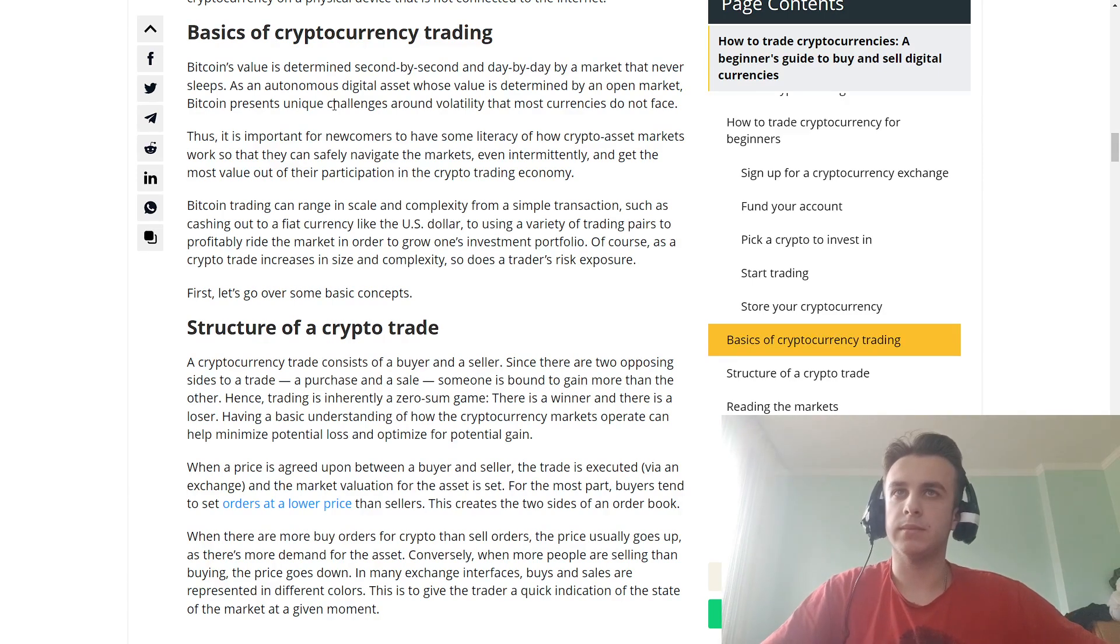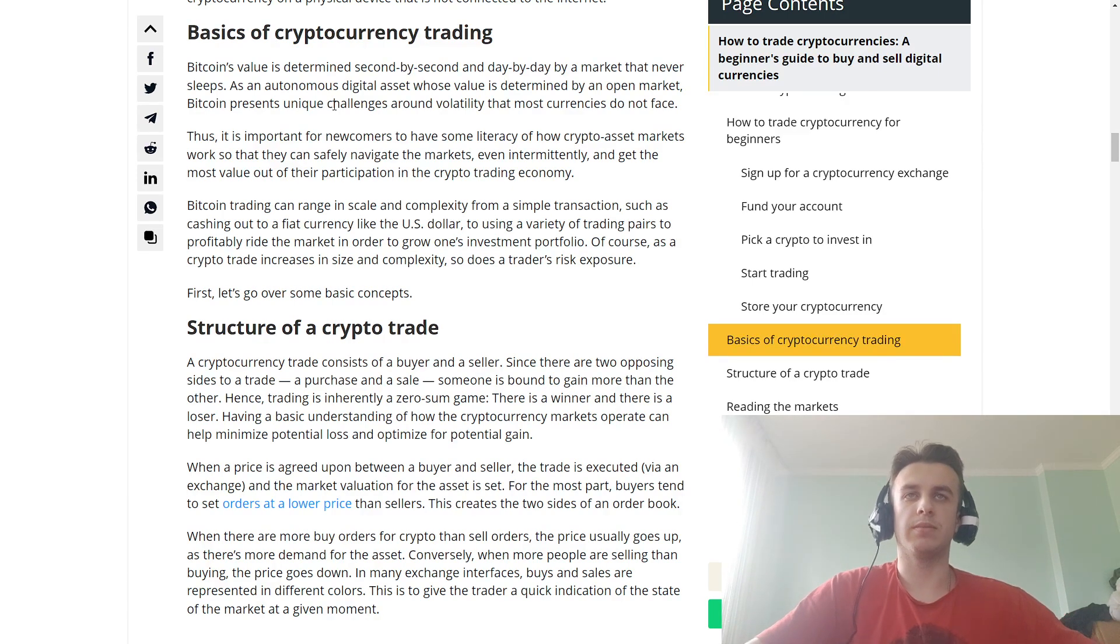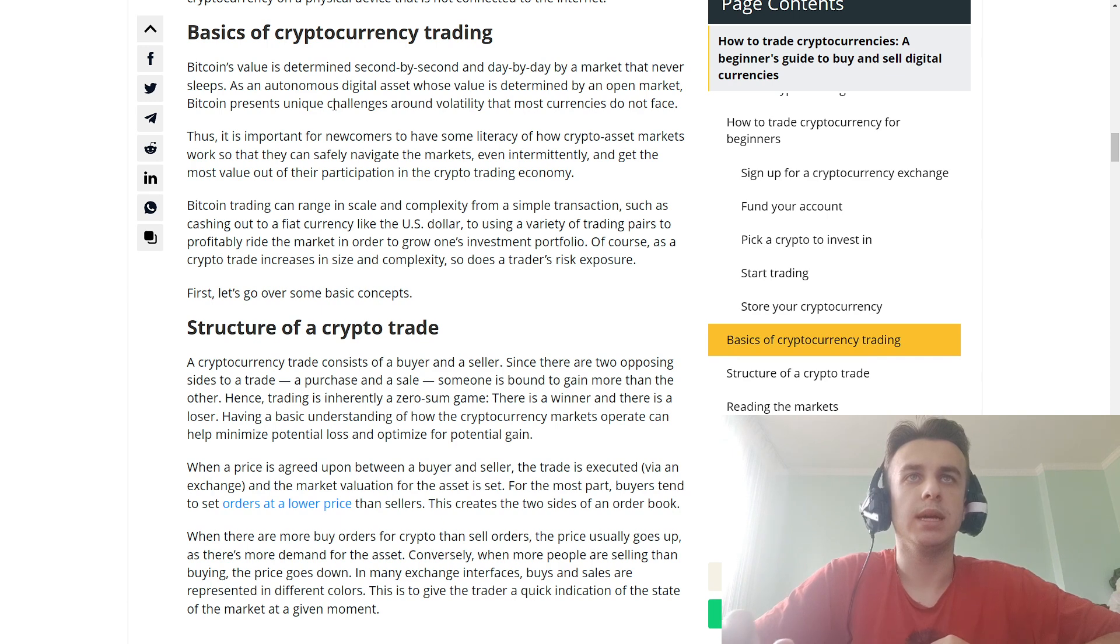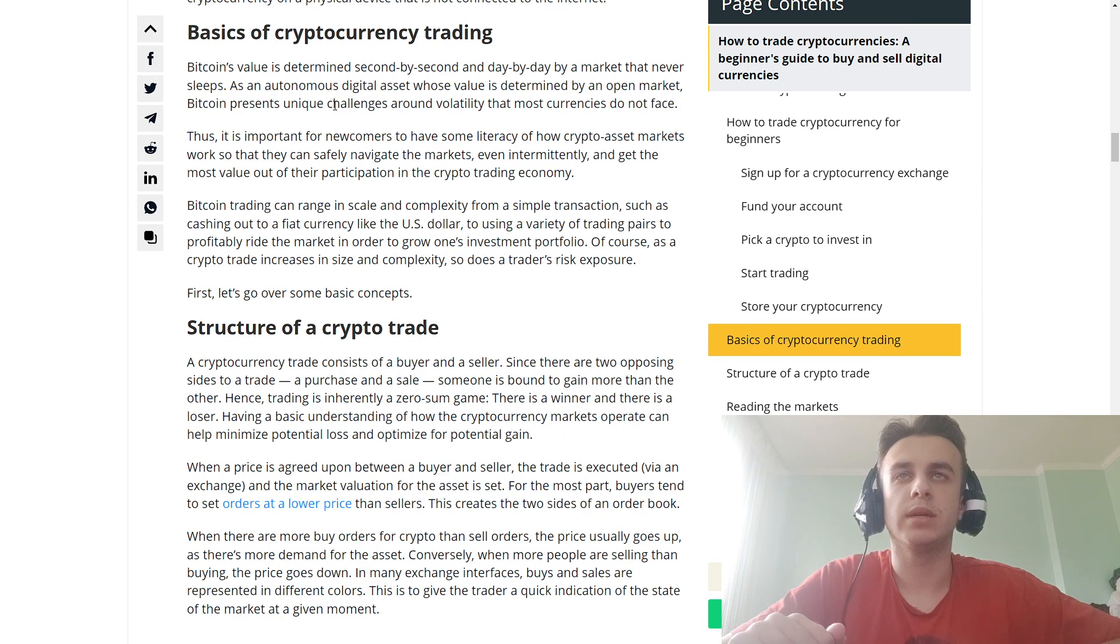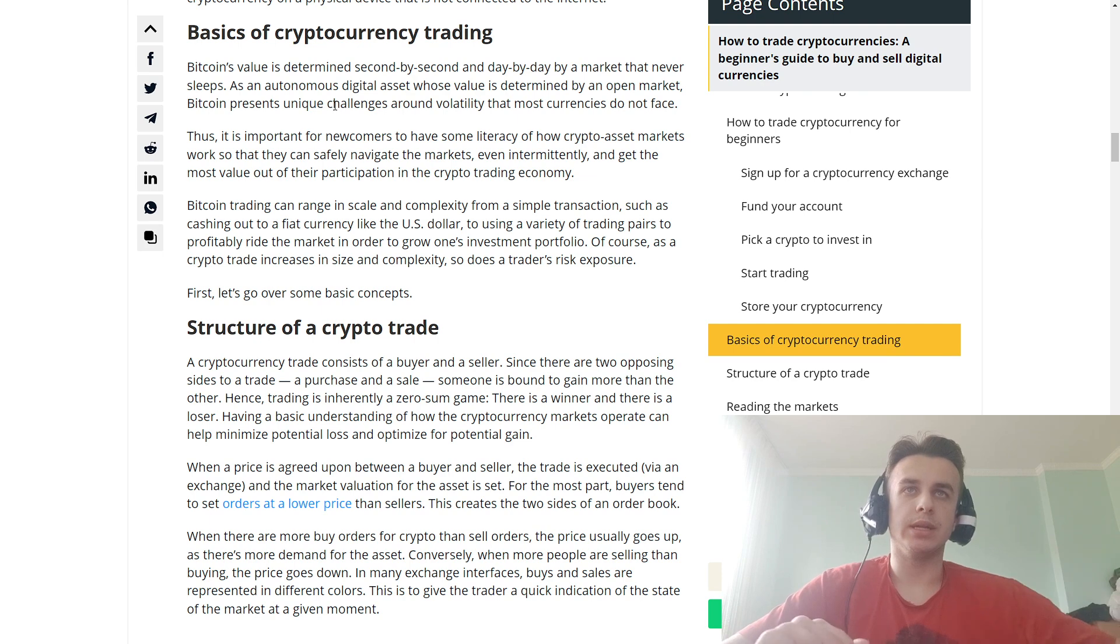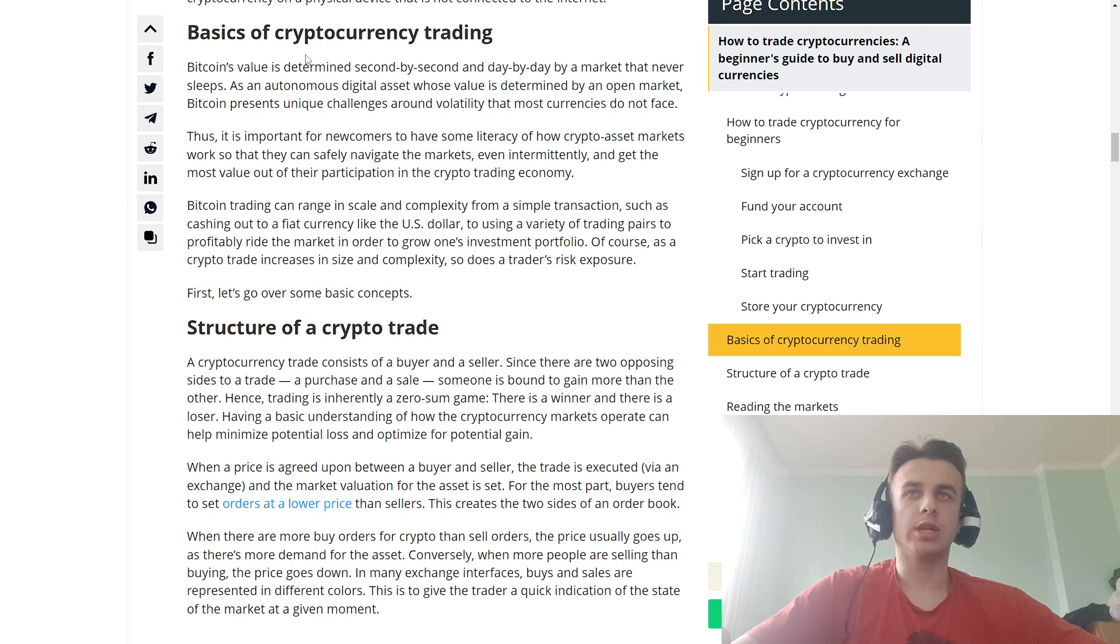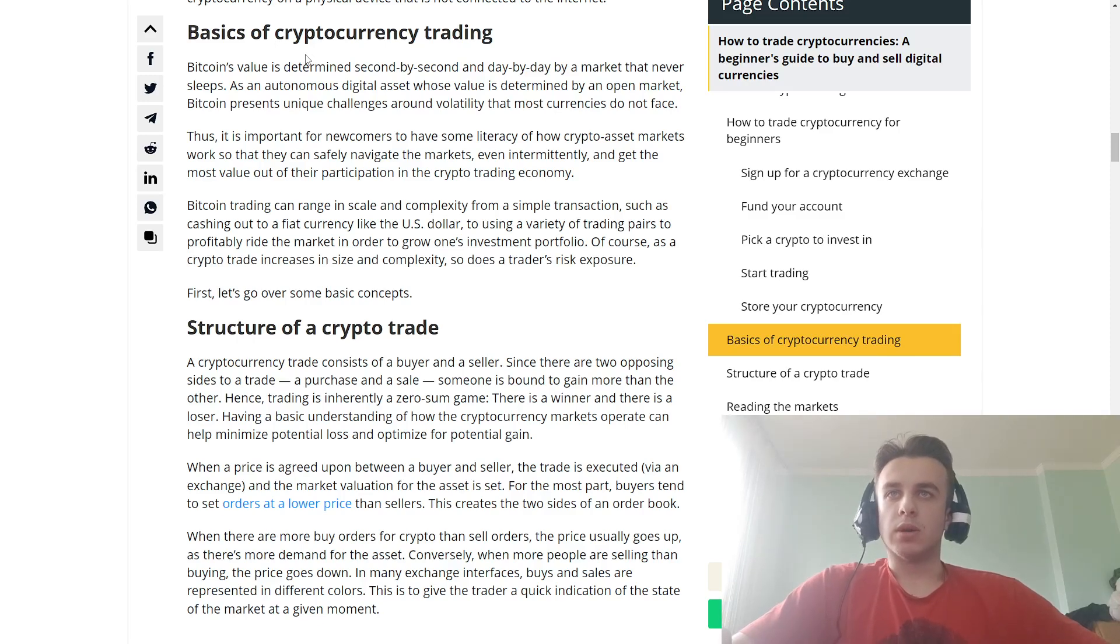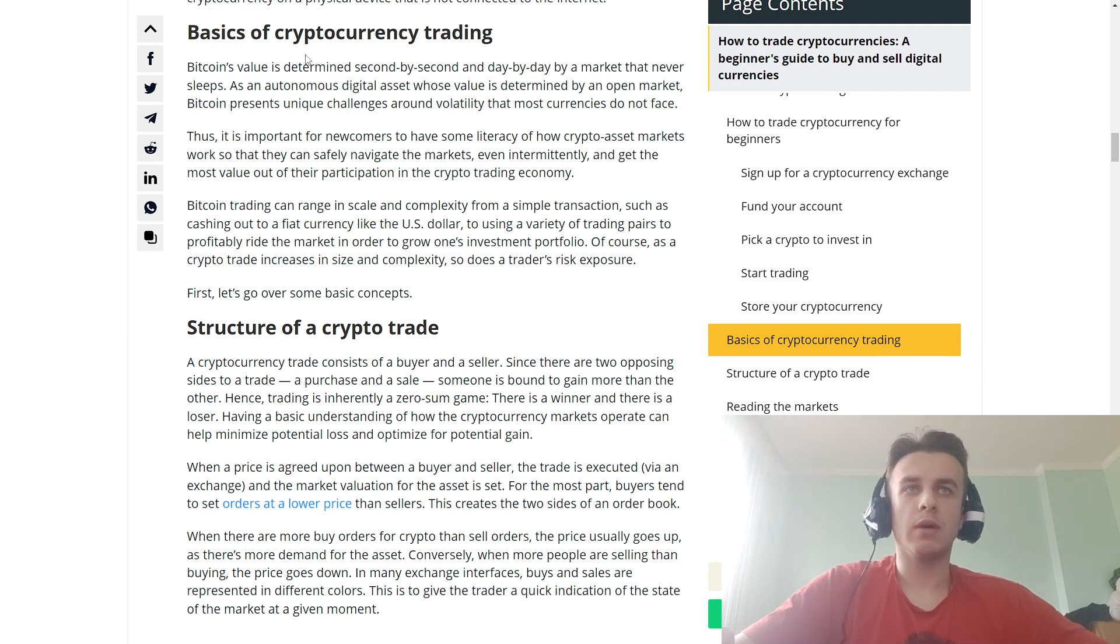Bitcoin's value is determined second by second and day by day by a market that never sleeps. As an autonomous digital asset whose value is determined by an open market, Bitcoin presents unique challenges around volatility that most currencies do not face.